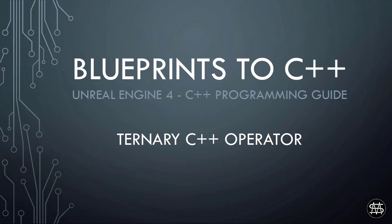Hi guys, Mike here. In this video we are covering the C++ ternary operator.